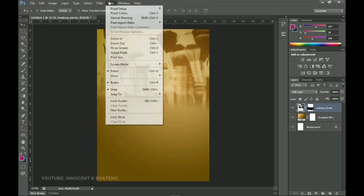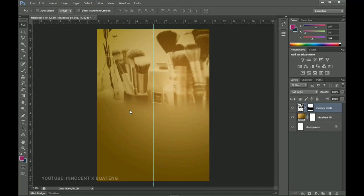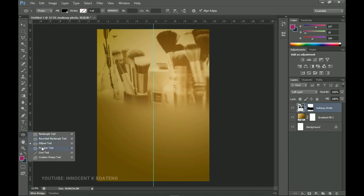Now we want to add our image, so let's go to View and add a new guideline. The new guideline is going to help us position our text and images very correctly. We're going to type 50 here — that way we're dividing the paper into two equal parts.